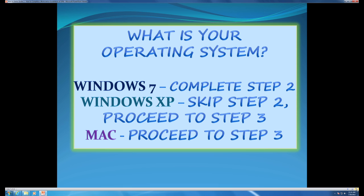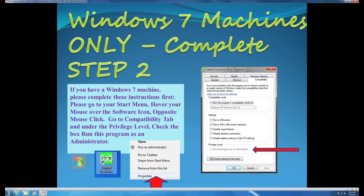What is your operating system — Windows 7, Windows XP, or Macintosh? If you have a Windows 7 machine, you will need to enable the compatibility tab to run the software as an administrator. You can hover over the icon and pull up the properties menu to check the privilege level. If you have not already attempted the installation, pull up the properties menu and obtain the compatibility tab by hovering over icons such as Word or Excel. Once this step is completed, you will be able to proceed with running SPM.